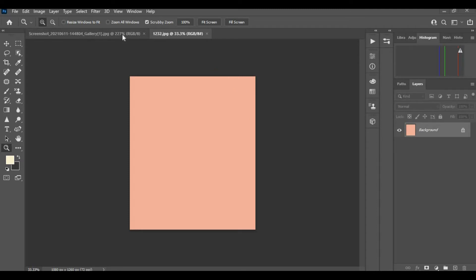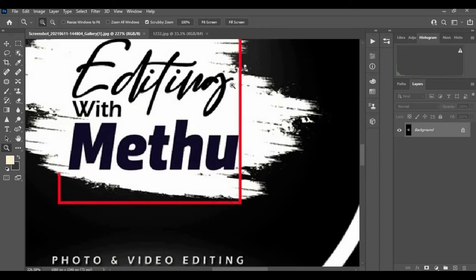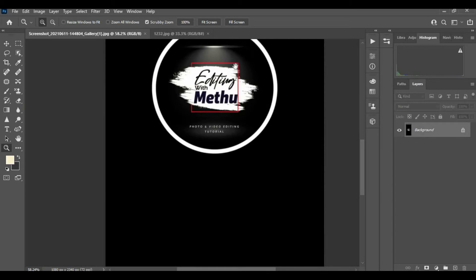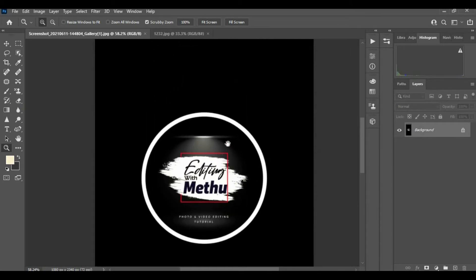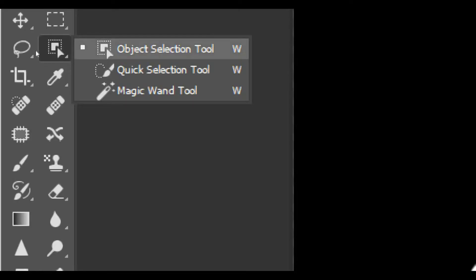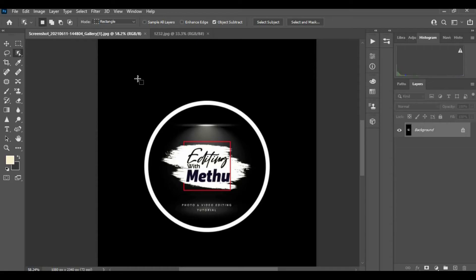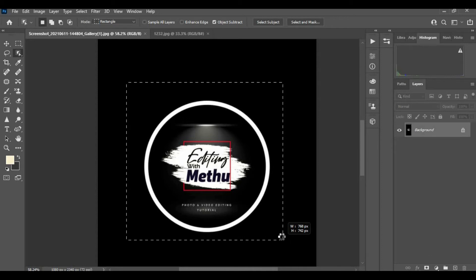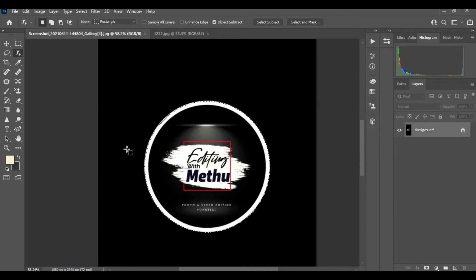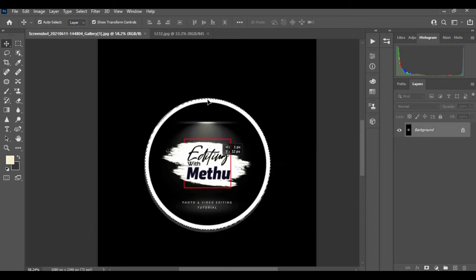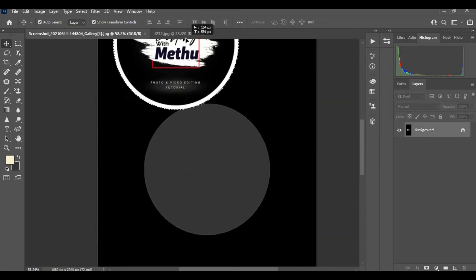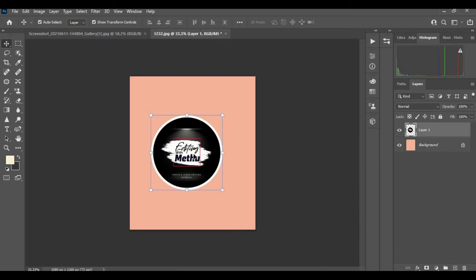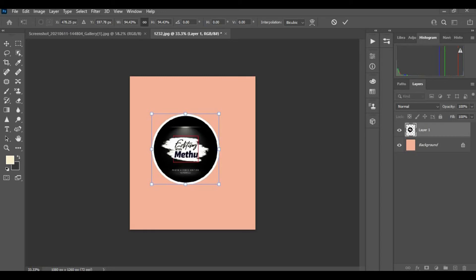Now what you have to do is go to your YouTube logo and choose the object selecting tool. Now select your YouTube logo. Now press V or get the moving tool. Move the logo into the color page. Decrease the logo size.